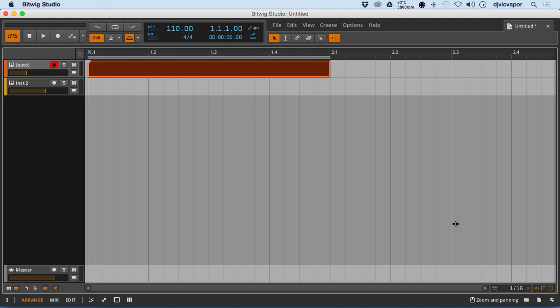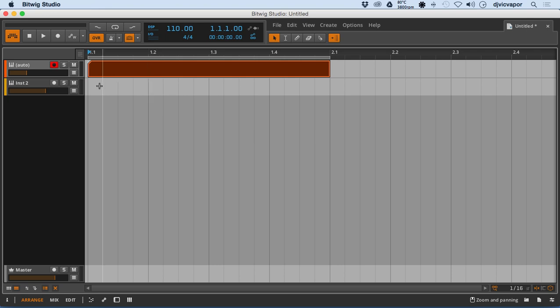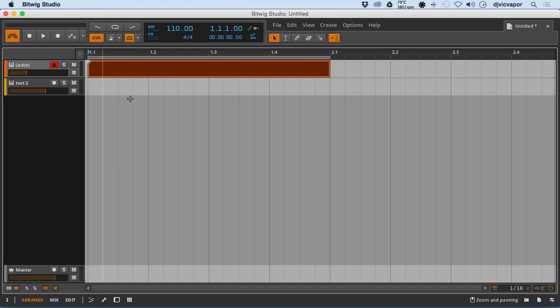All right, so let's talk a little bit about the Arrangement View. Of course, in the Arrangement View, audio and information is going to move from left to right.